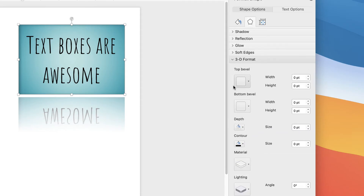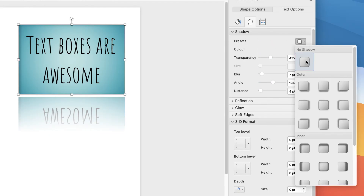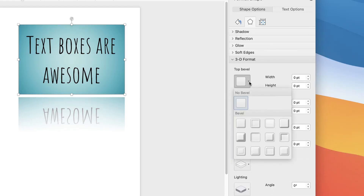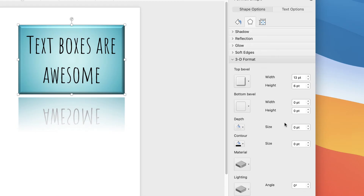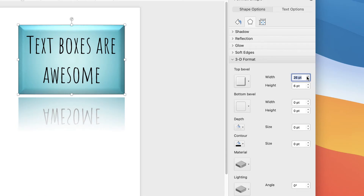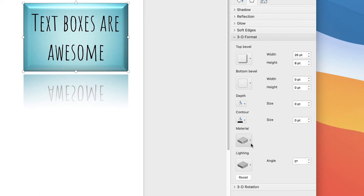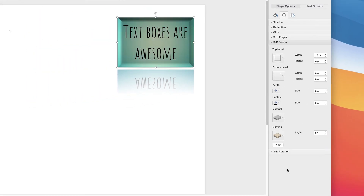The 3D Format options are quite interesting because we can introduce a bevel. Let's take the shadow off by going to Preset and selecting No Shadow. You can select from a number of different bevels here, and this gives the text box a really interesting 3D look. You can fully adjust it using the up and down arrows for width and height. You can also play around with Materials — whether you want it to look very shiny or matte — and Lighting, where there are lots of different options with quite interesting effects.